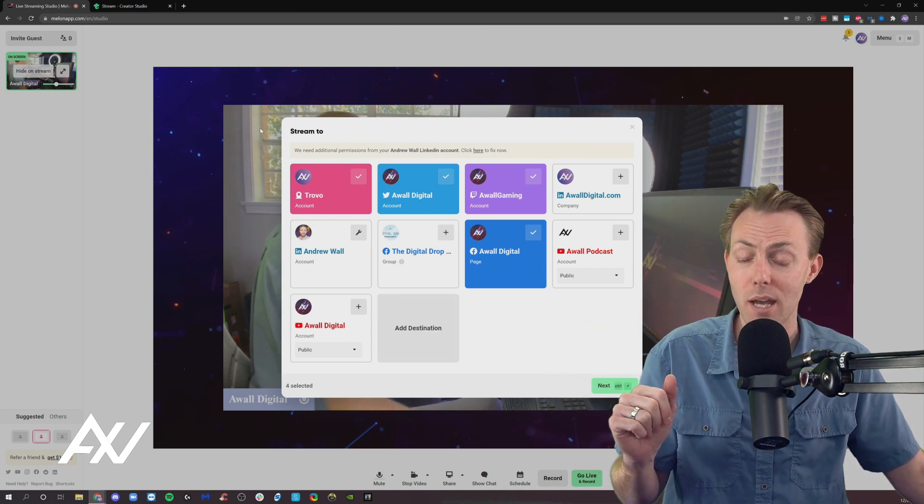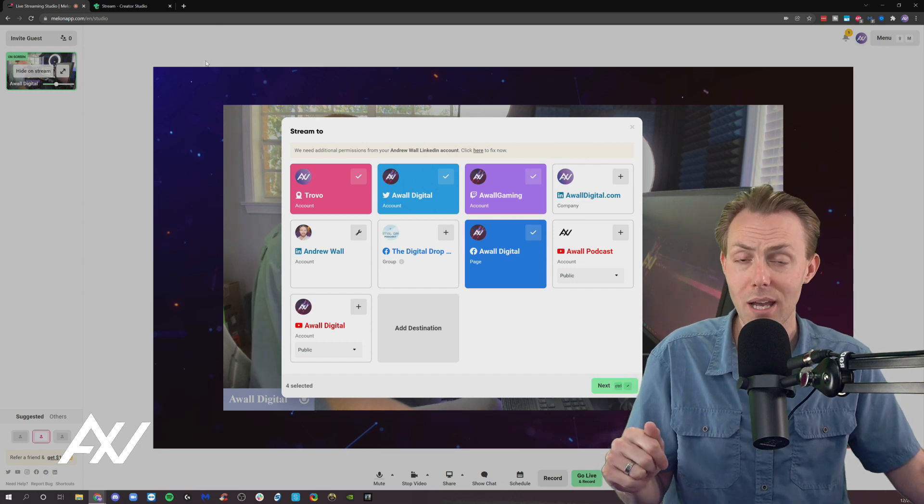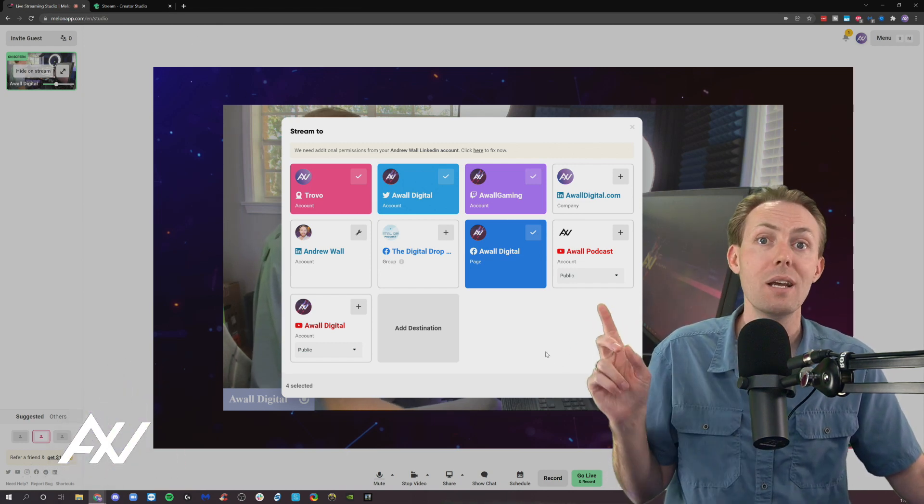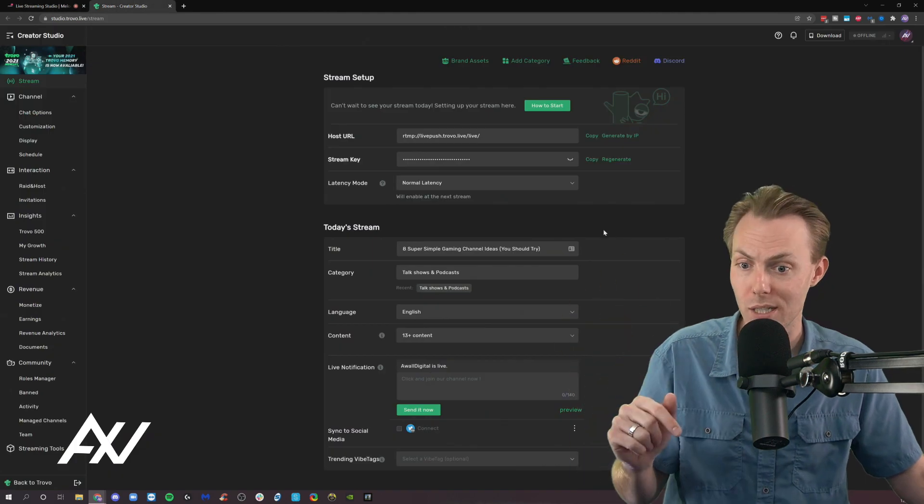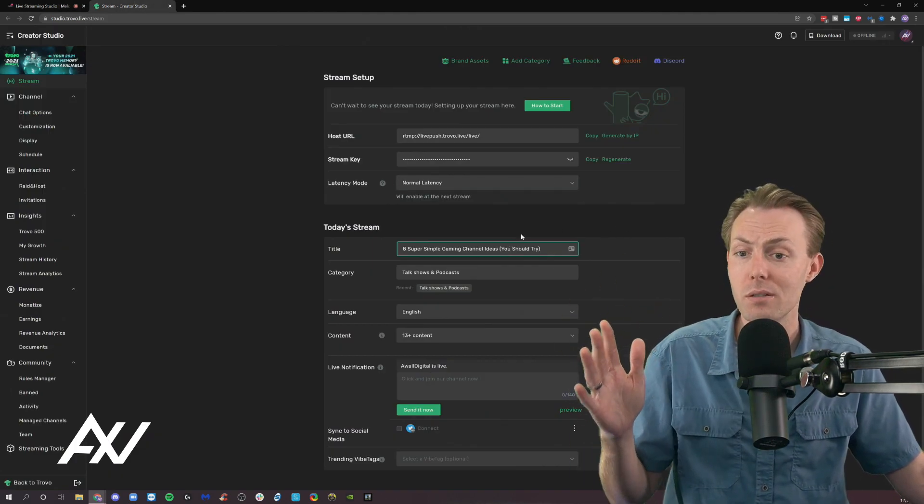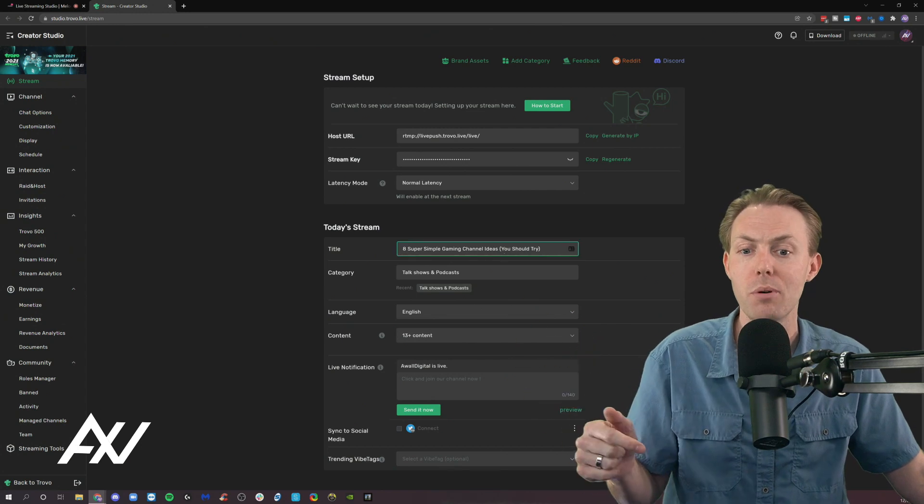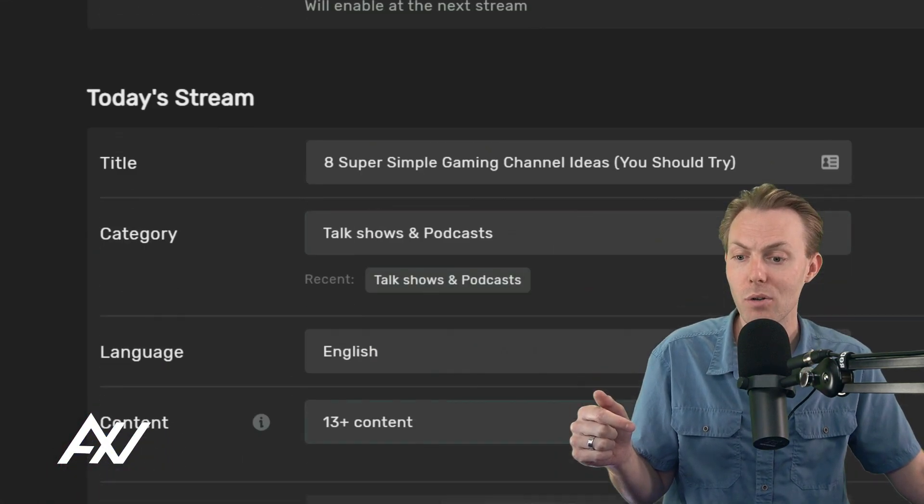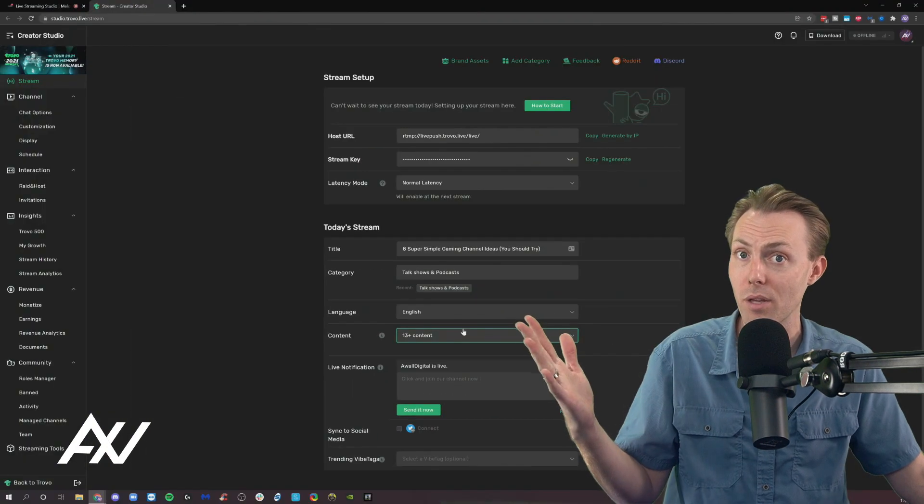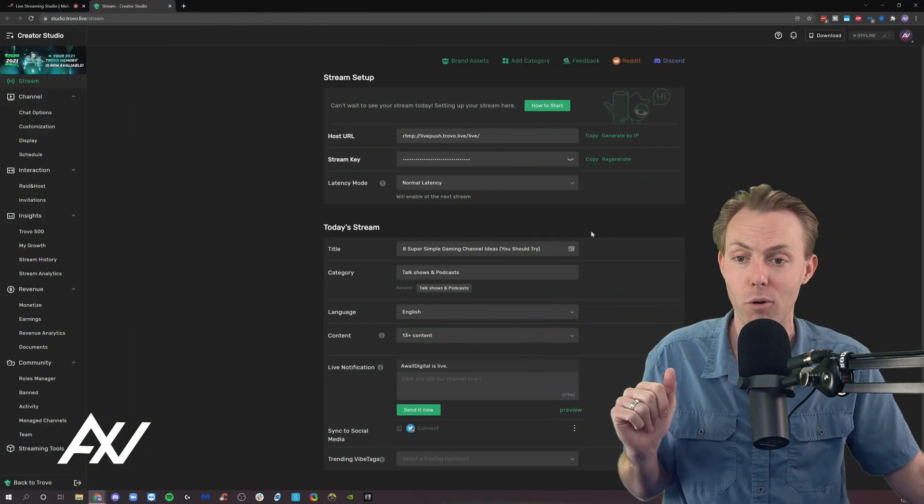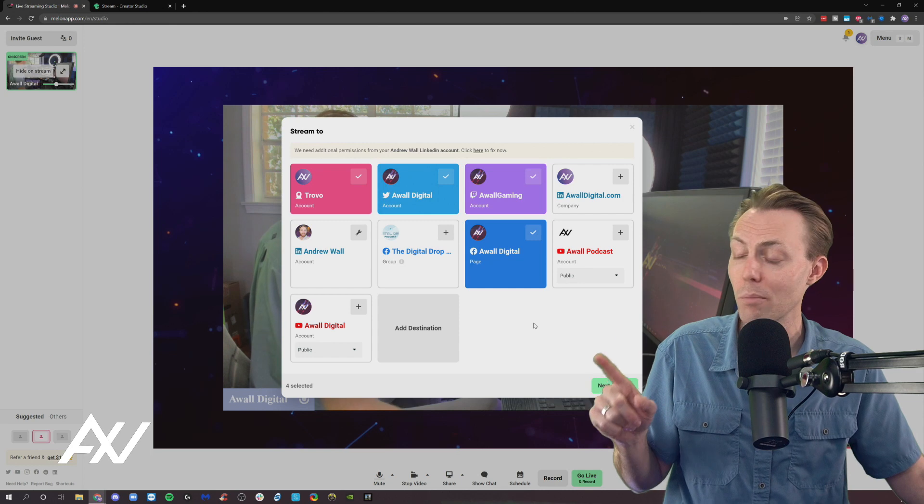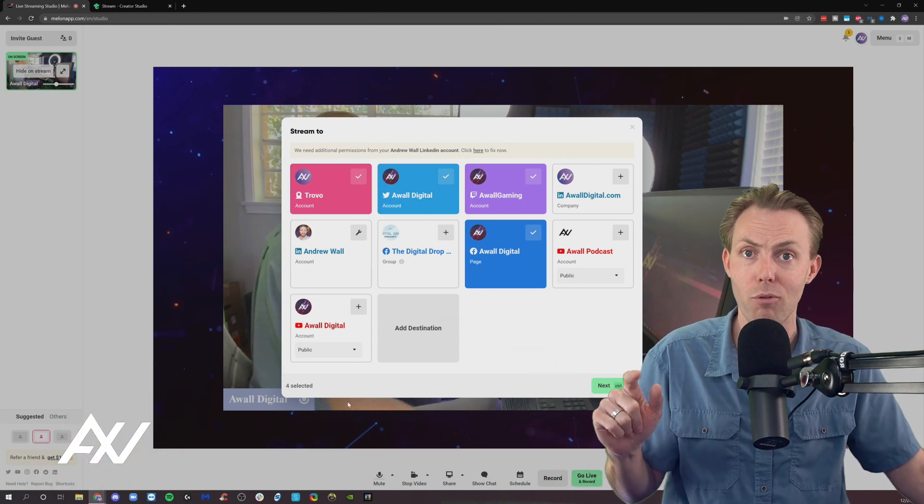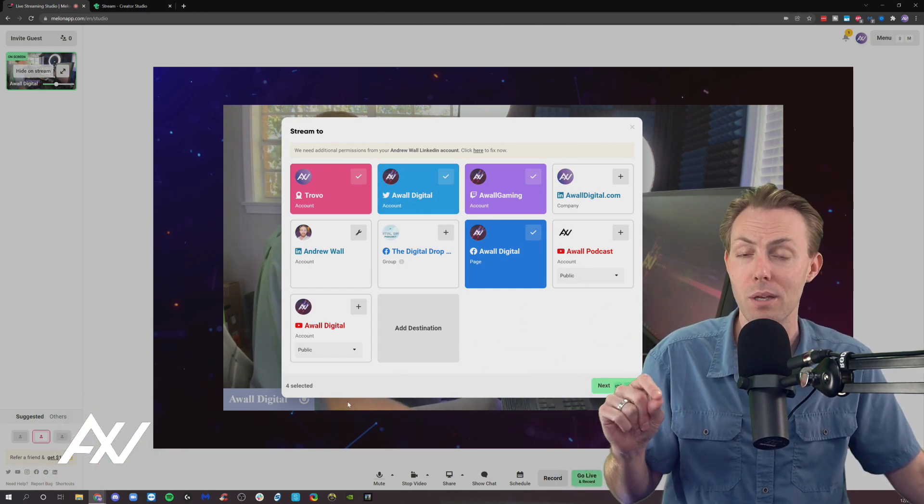Now, one thing to note with custom RTMP is if you connect using that, the metadata that you do here in Mellon is not going to punch over to that platform. So if you use a custom RTMP to go to Trovo, just as an example, you're going to need to add your title and your category and your metadata on the custom RTMP platform, on that platform. Mellon is not able to port over that information to that platform using custom RTMP.